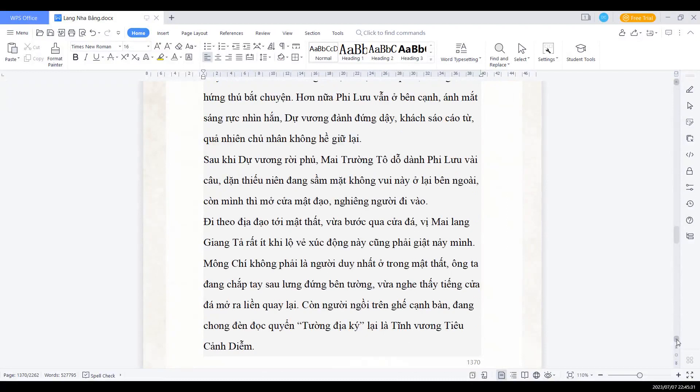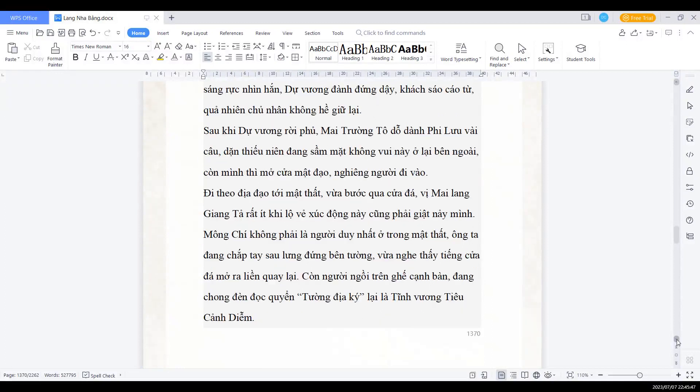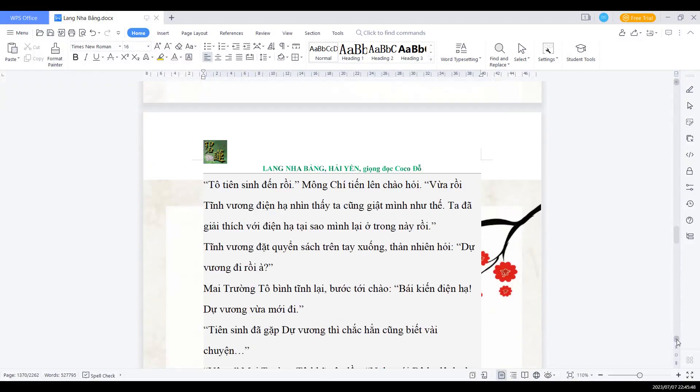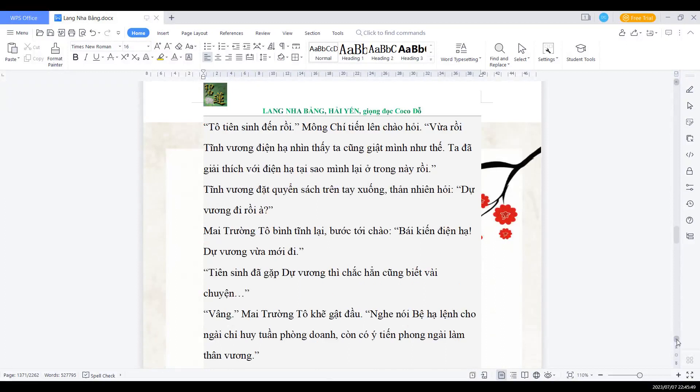Mông Chí không phải là người duy nhất đang có mặt trong mật thất. Ông ta đang chắp tay sau lưng đứng bên tường, vừa nghe thấy tiếng cửa đá mở ra liền quay lại. Còn người ngồi trên ghế bên cạnh bàn, đang trong đèn đọc quyển Tường Địa Ký, lại là Tĩnh vương Tiêu Cảnh Diễm. Tổ tiên sinh đến rồi, Mông Chí liền chào hỏi. Vừa rụt Tĩnh vương điện hạ nhìn thấy ta cũng giật mình như thế, ta đã giải thích với điện hạ tại sao mình đã ở trong này rồi. Tĩnh vương đặt quyển sách trên tay xuống, thản nhiên hỏi: Dự vương đi rồi à?